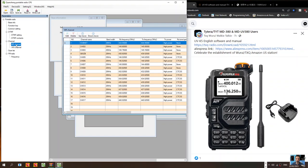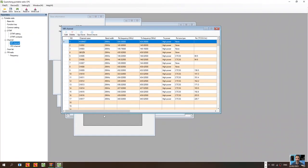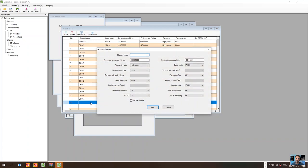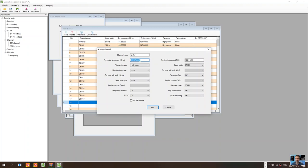To create a channel nice and easy, you just double click here, give the channel a name, so we'll just say gb3 wr like so, receiving frequency one four five dot six hundred.